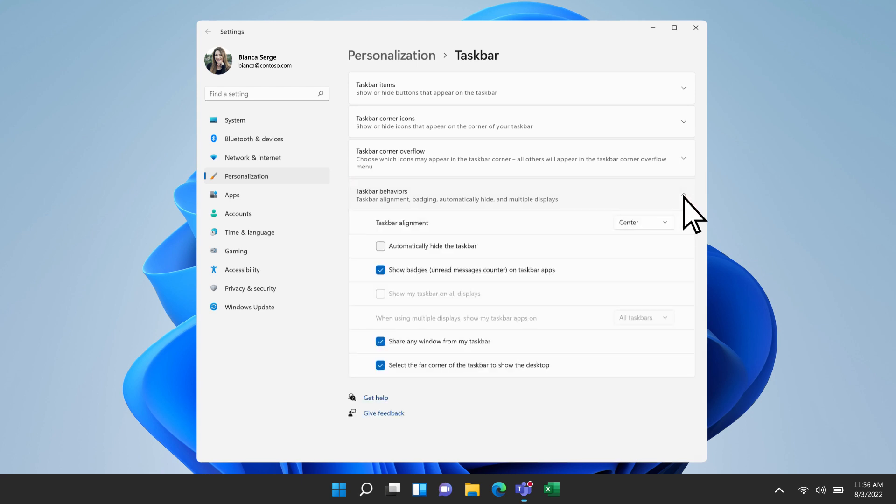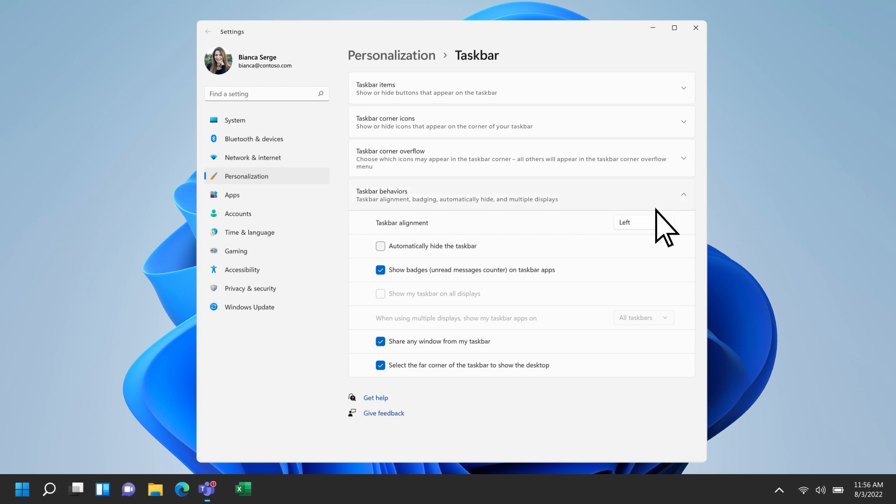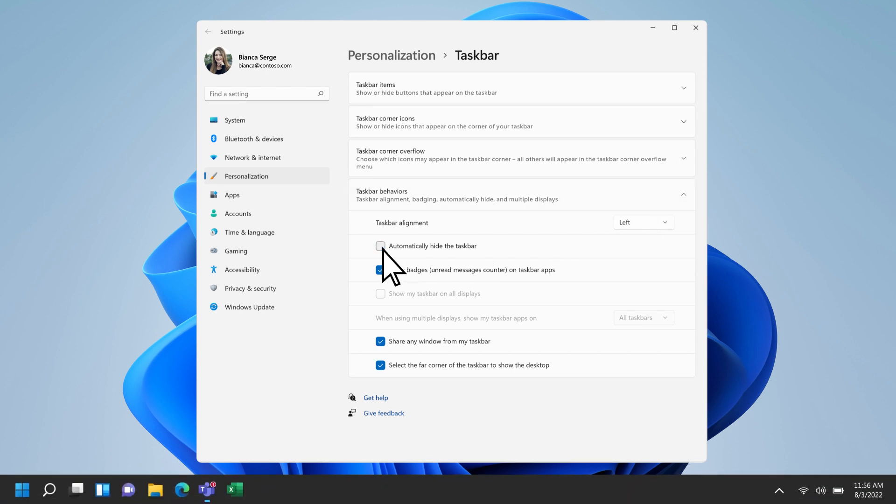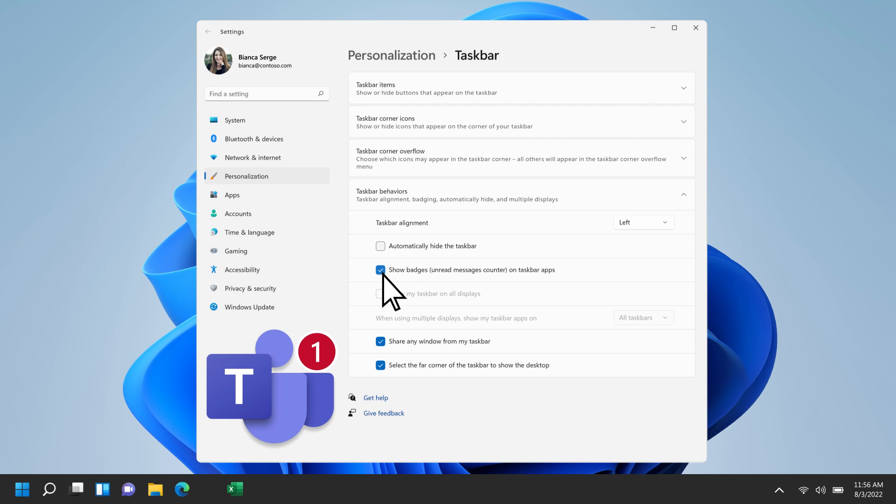From here, you can change the alignment of your taskbar from center to left, automatically hide the taskbar, and show or hide unread messages, sometimes called notifications, on taskbar apps.